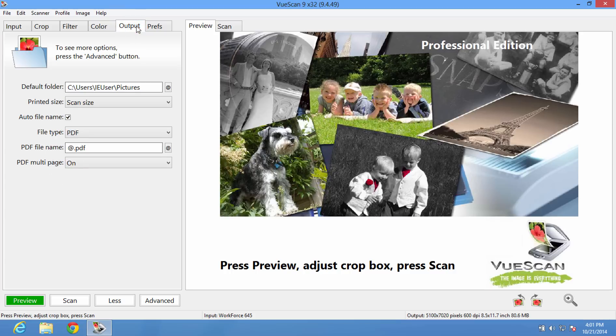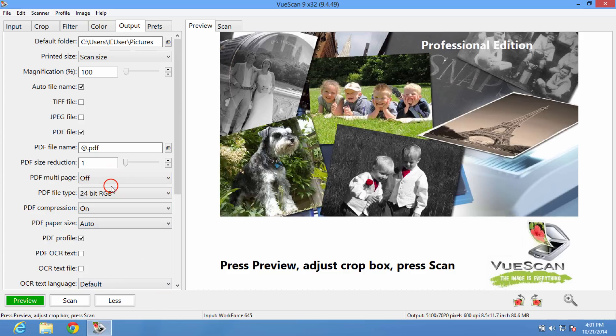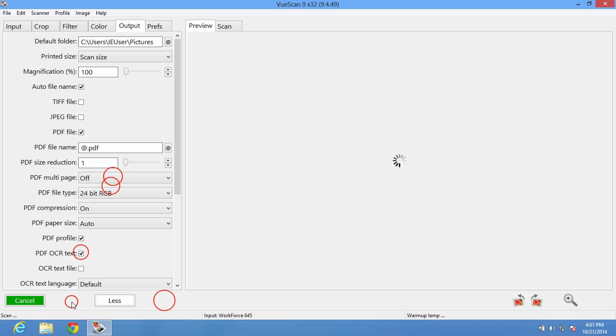Then we're going to open the output tab, press advanced, and we're going to turn on PDF, turn off PDF multi-page, since I'm only planning to scan a single page in this case, and turn on PDF OCR text.